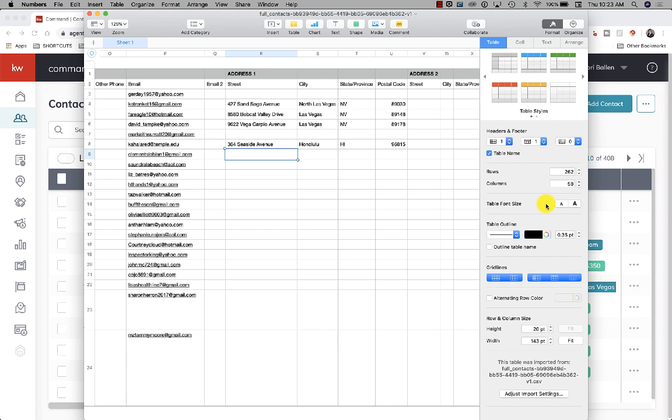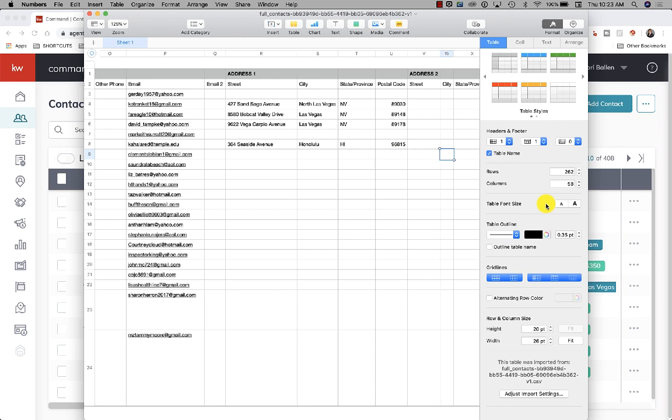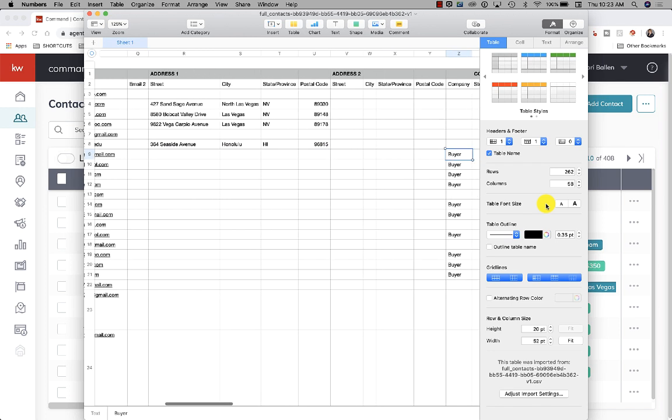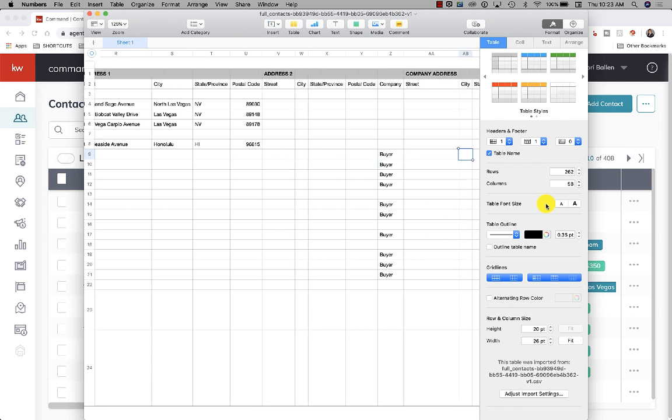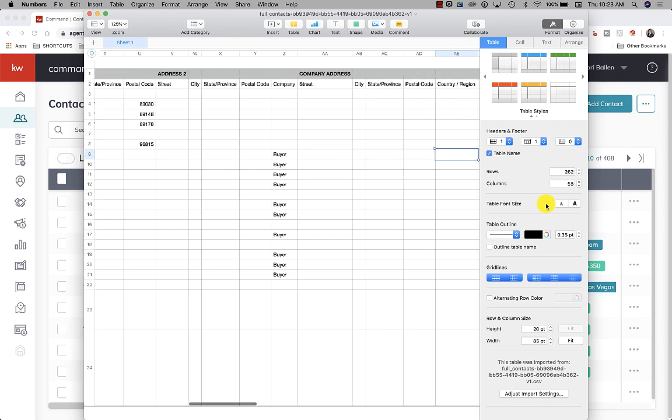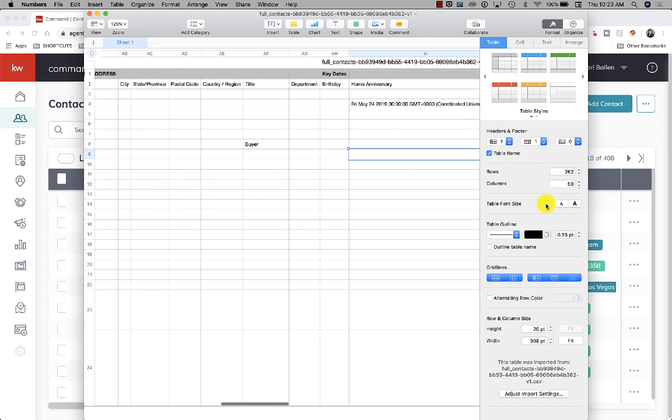However you want to collect their address - maybe you want to call them, maybe you want to text them. I can tell you on a regular basis I get messages that say, hey, best address for you, and I send it to them. It's not a big deal. This would be a good strategy to do. Then you can scroll over and you've got company, and then you've got the company address.